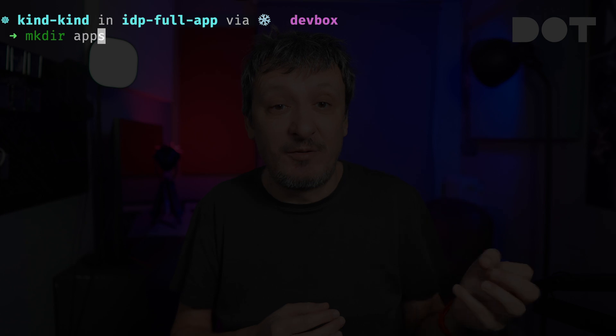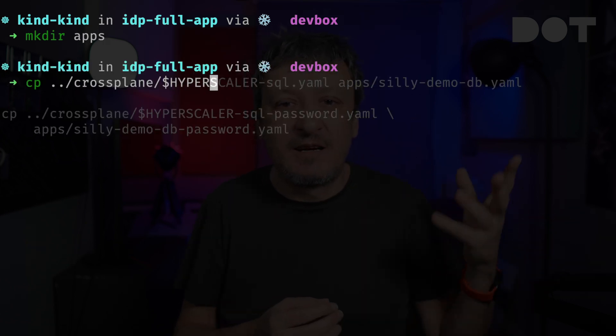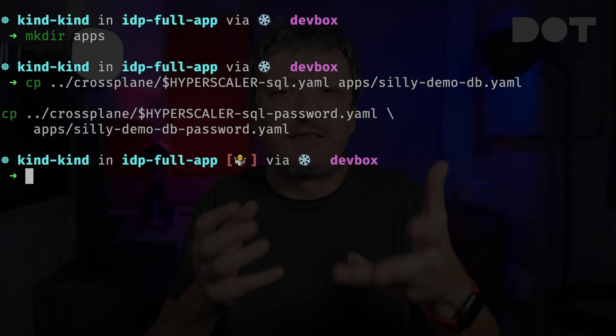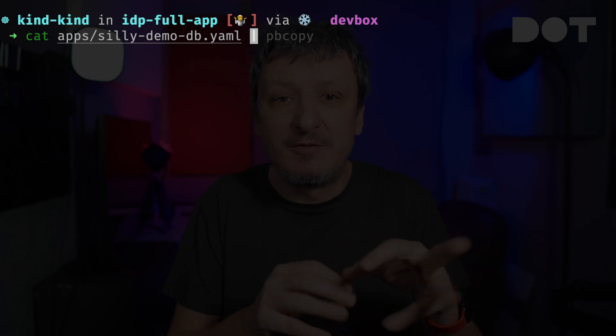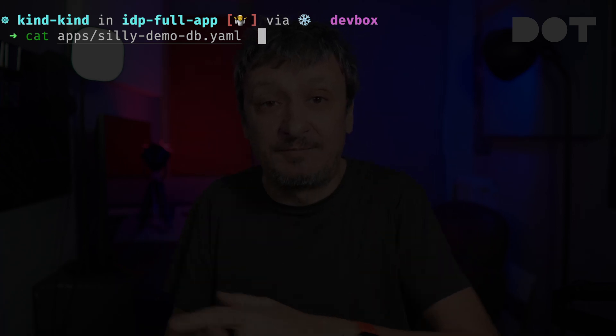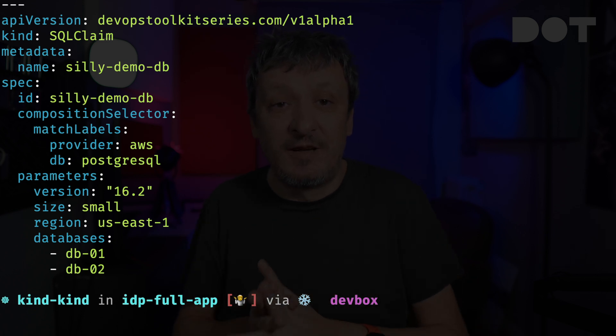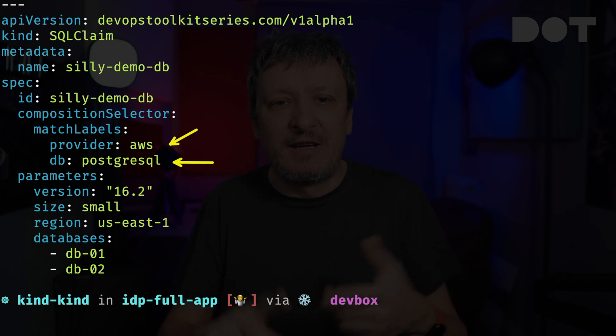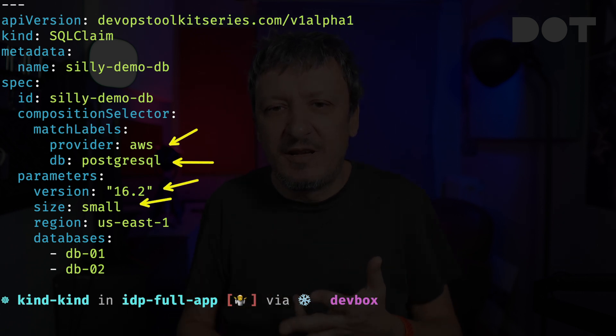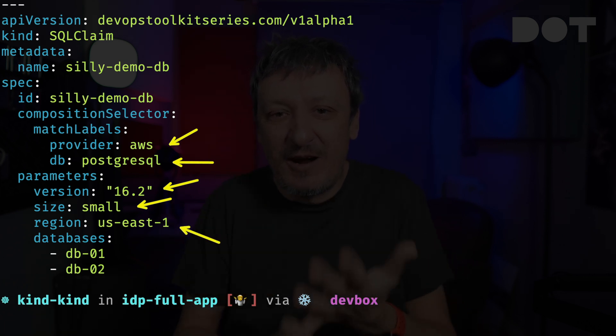We'll start by creating a directory in the newly created repo and copy two manifests I created earlier into the apps directory. We can see the definition of the database people can claim without going into nitty-gritty details of everything required to run it. We're claiming a PostgreSQL database server in AWS. It should be version 16.2, it should be small, it should be in US East 1 region, and it should have two databases. The second manifest is the initial password — I should have used External Secrets Operator to pull it from a secret store, but it's in plain sight here.